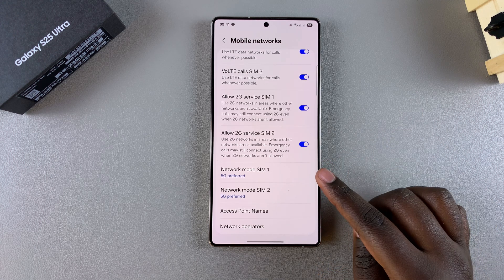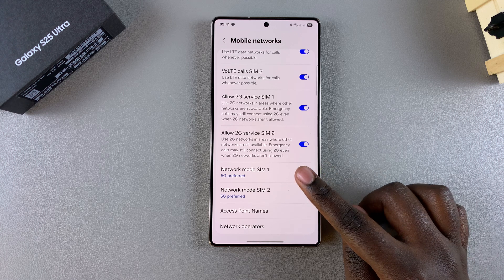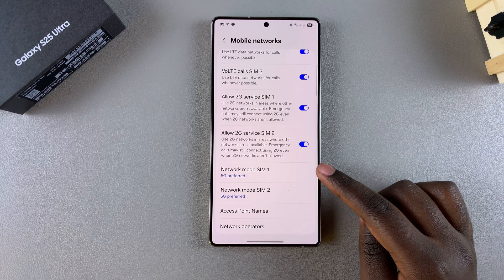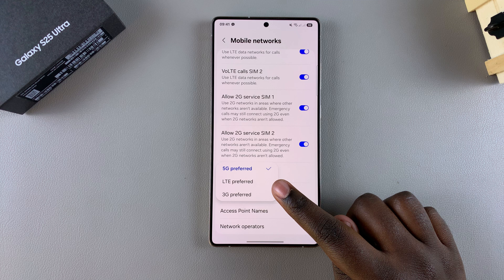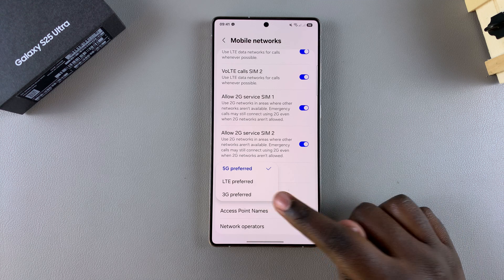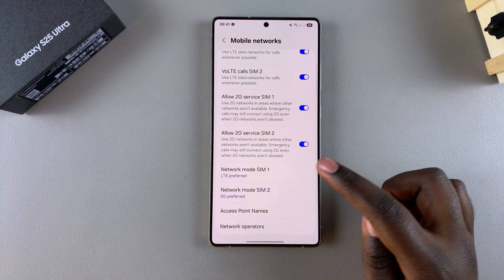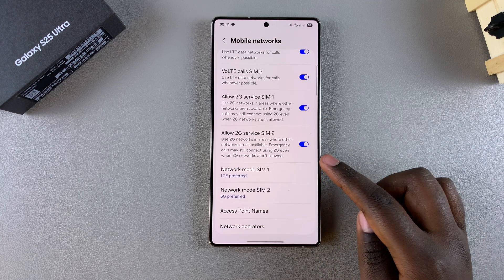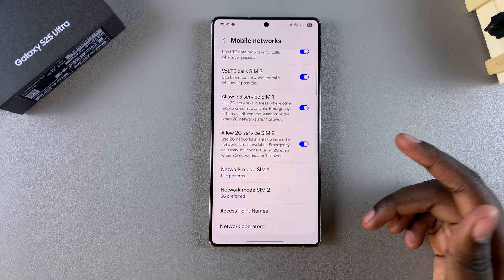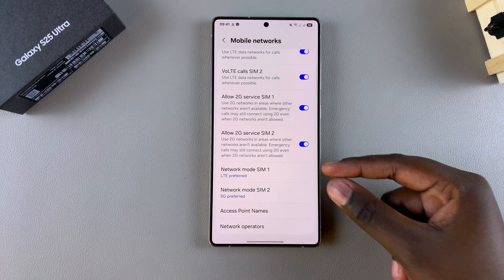If you want to turn off 5G, simply select the Network Mode option, whether it's SIM 1 or SIM 2. Then choose either LTE or 3G. Once you've done that, you'll have successfully disabled 5G for that specific SIM card.